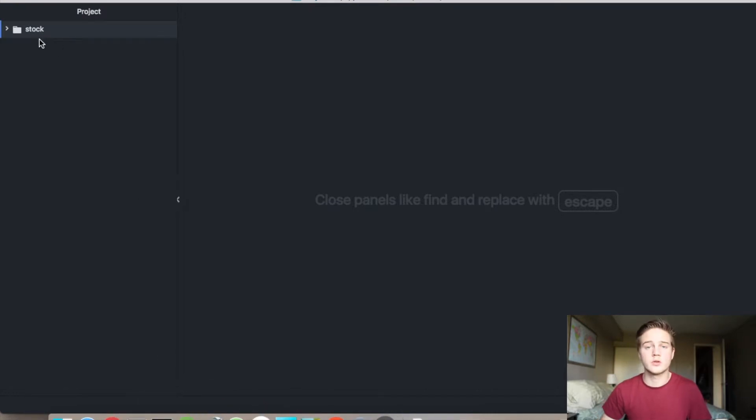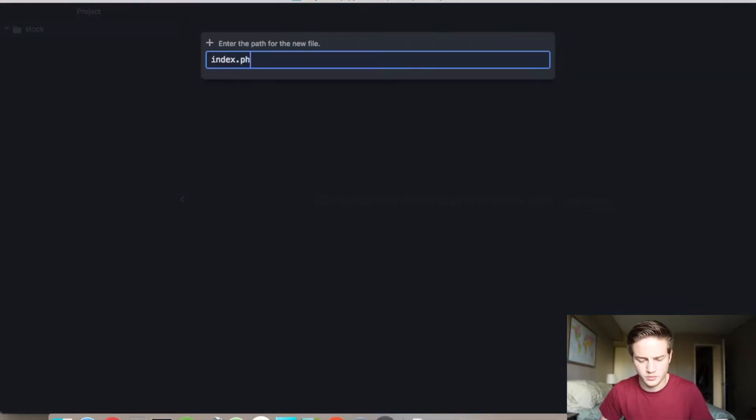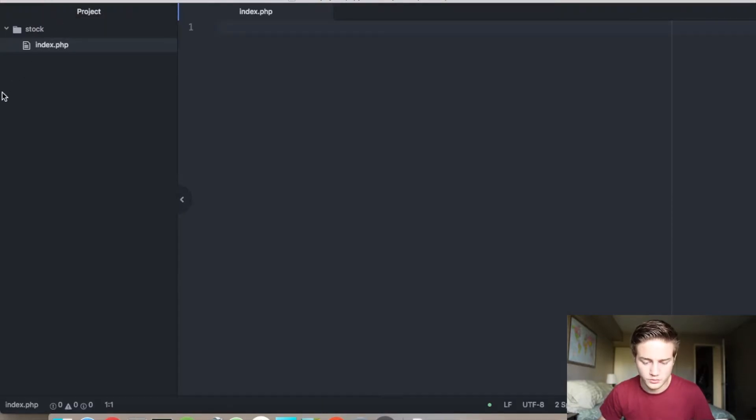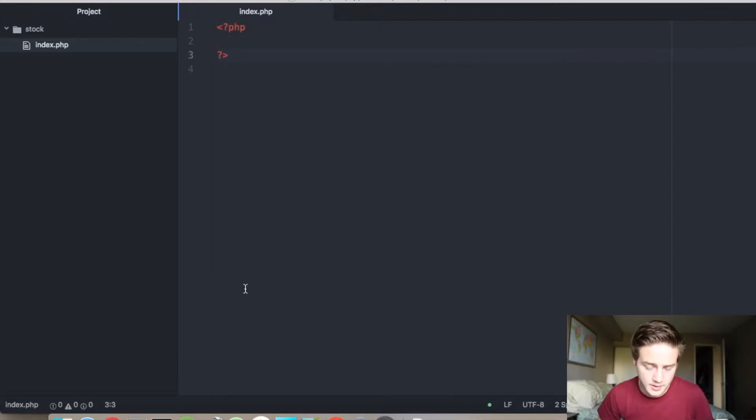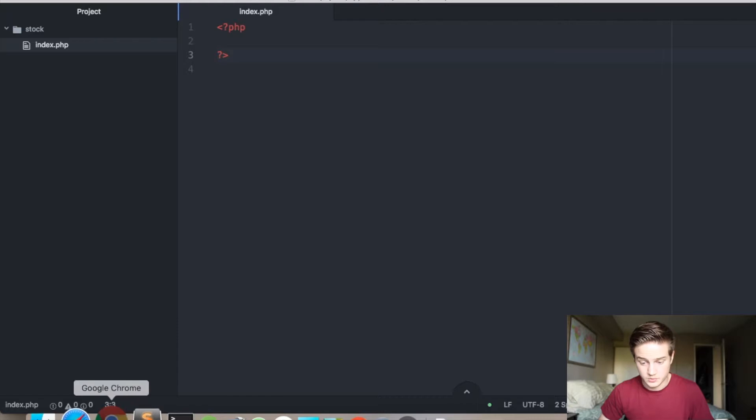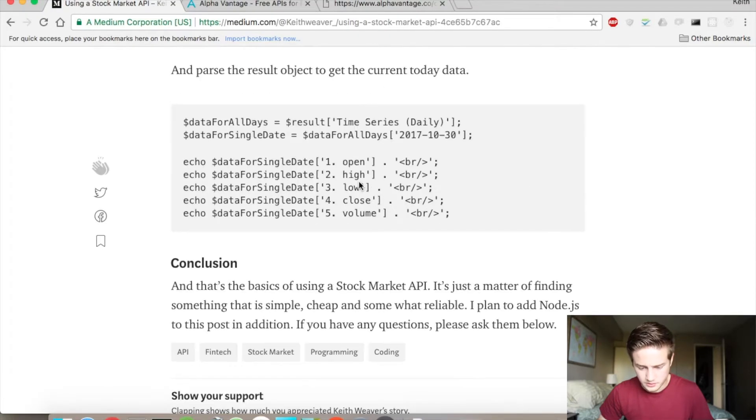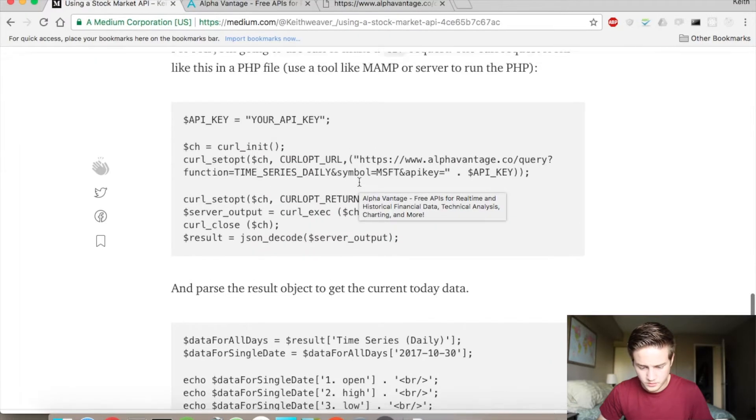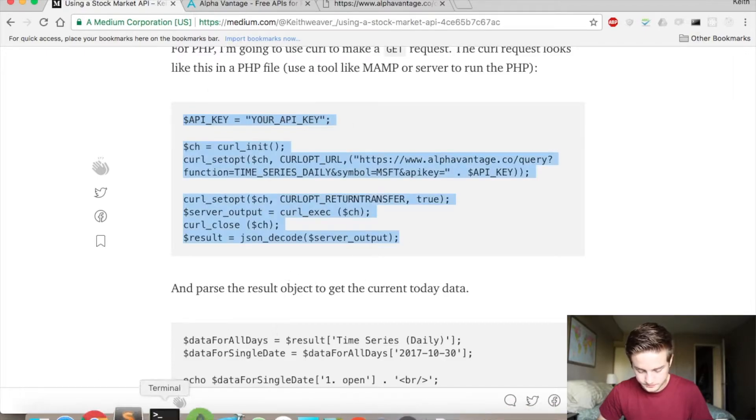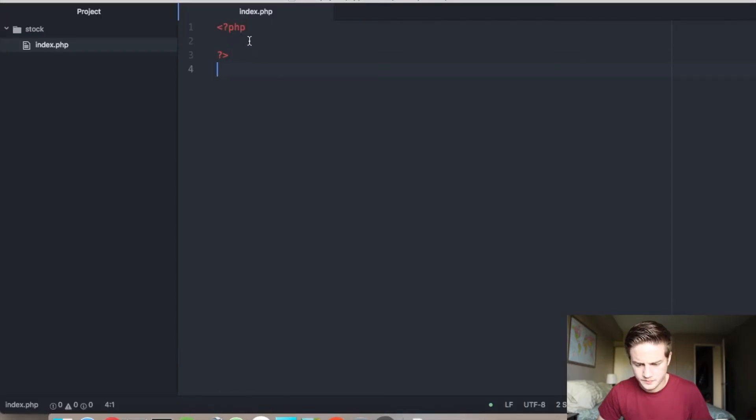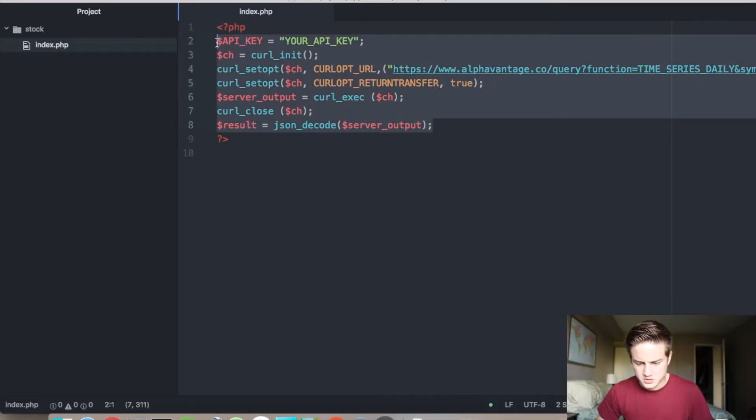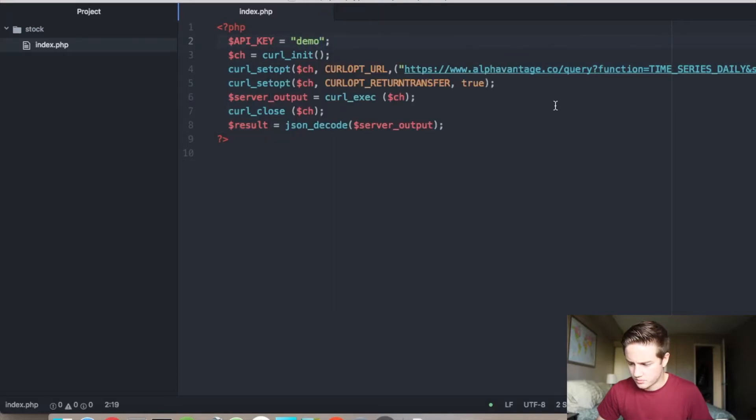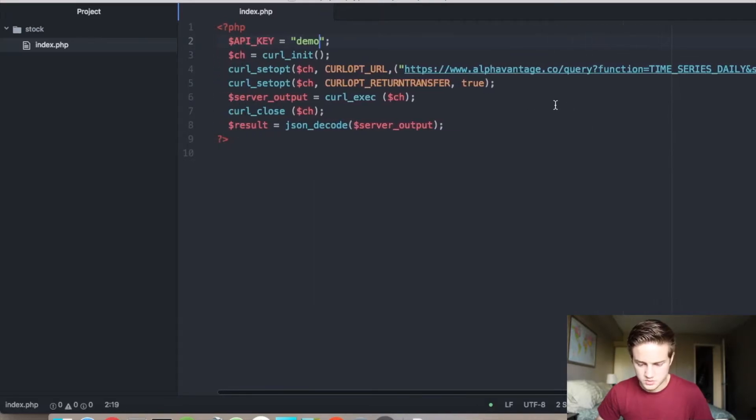And what we're going to do is we're going to set off a curl request. So I'm just going to create a quick file here called index.php so it renders when I load my stock folder. And we're going to set off a curl GET request because that's all we need to get the actual JSON object. And so we're going to copy and paste all this code in here. I'm using Atom as a text editor. So I'm going to actually change this to be your API key. But since I'm just using Microsoft, it's their demo one. So I can just keep using demo as my API key.